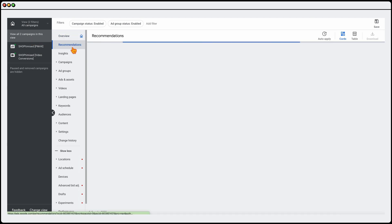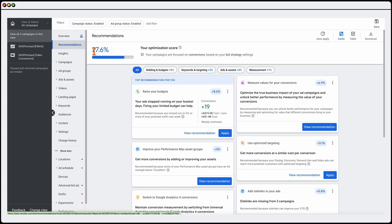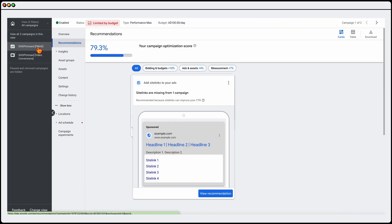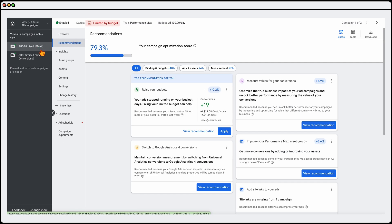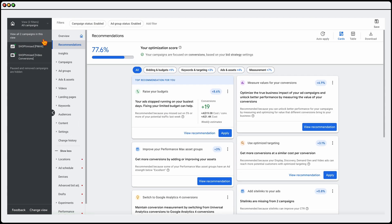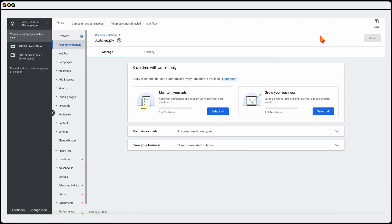So firstly, just make sure you've clicked on view all campaigns. Then from there, go to recommendations. And then when you're in recommendations, you need to go to auto-apply. So let me just show you here that if you're in one of these campaigns, you won't see that auto-apply option. So make sure you go into view all campaigns and then go to the auto-apply section.